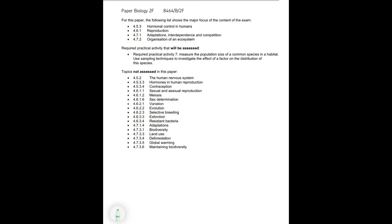For combined science paper two, biology, foundation paper, you need to make sure that you focus on hormonal controls in human reproduction, adaptations and interdependence and competition, organisation of an ecosystem.